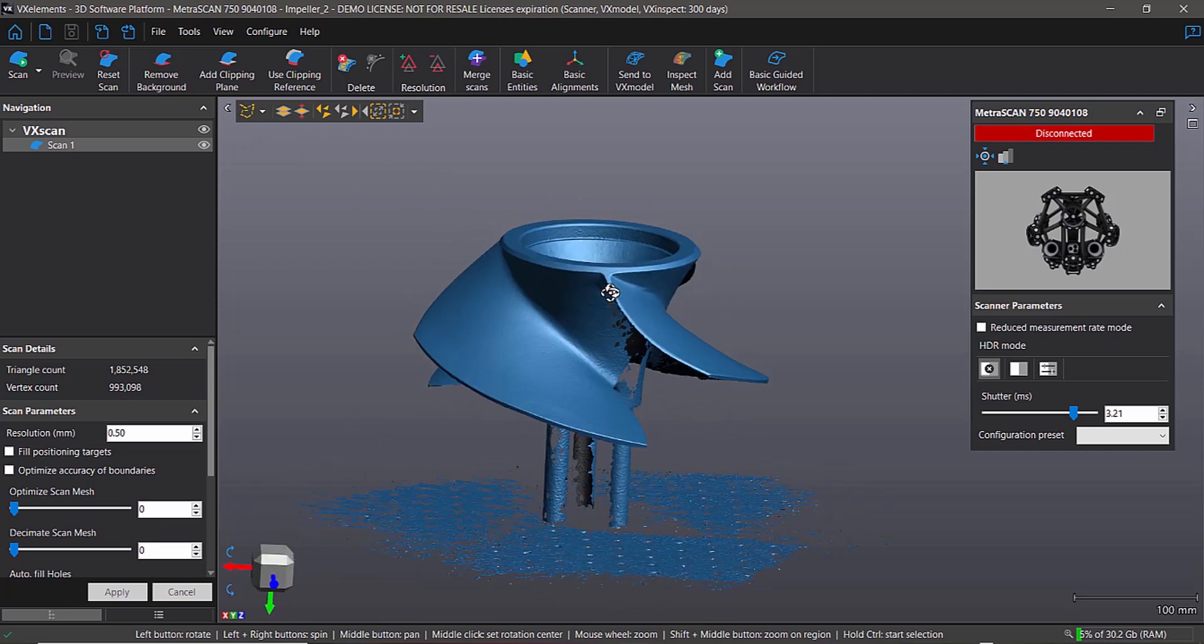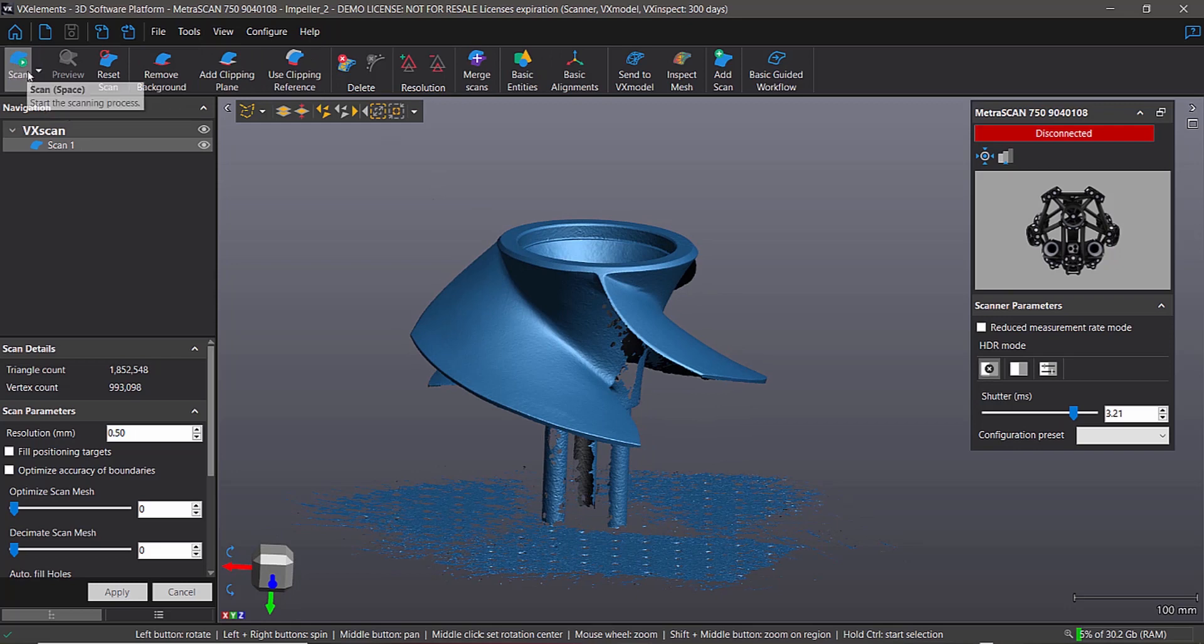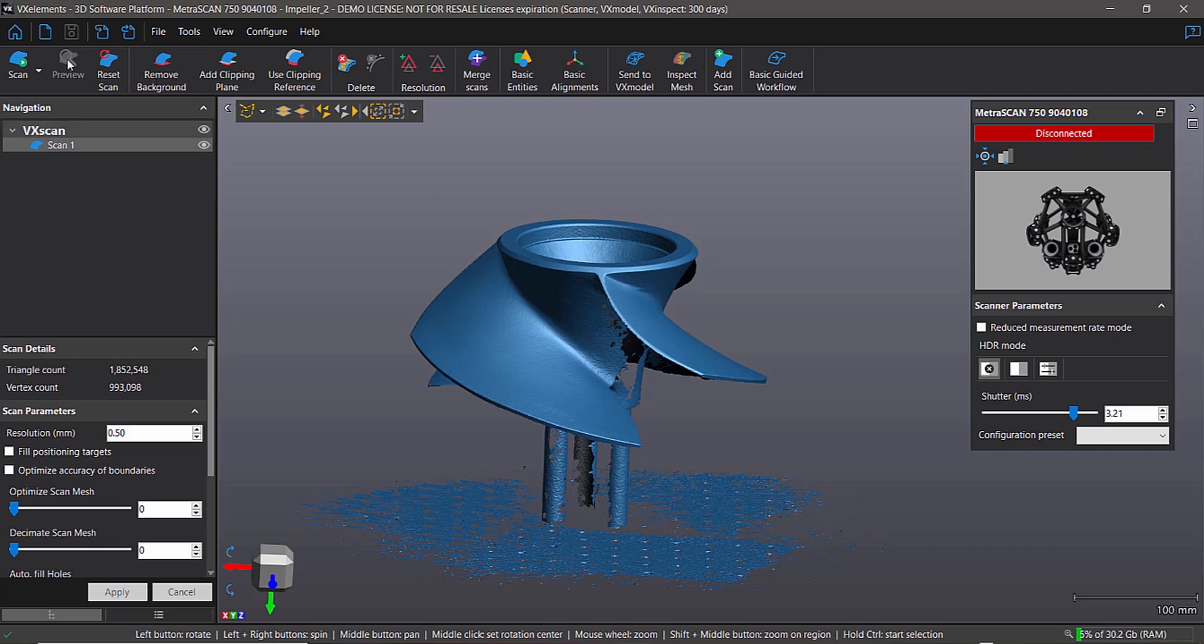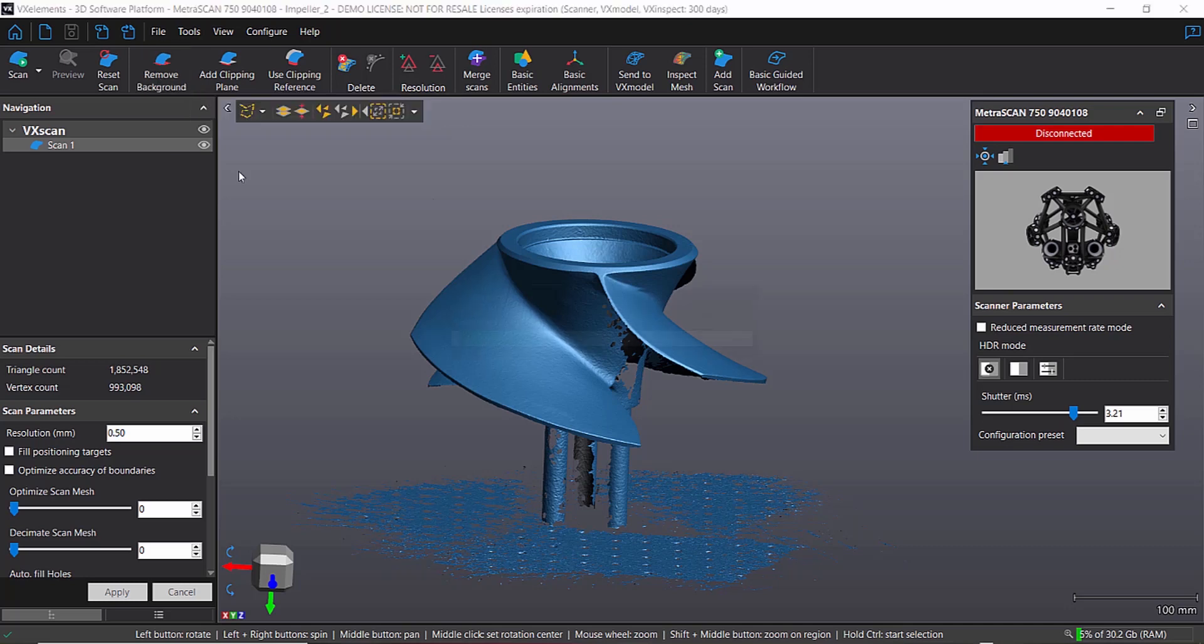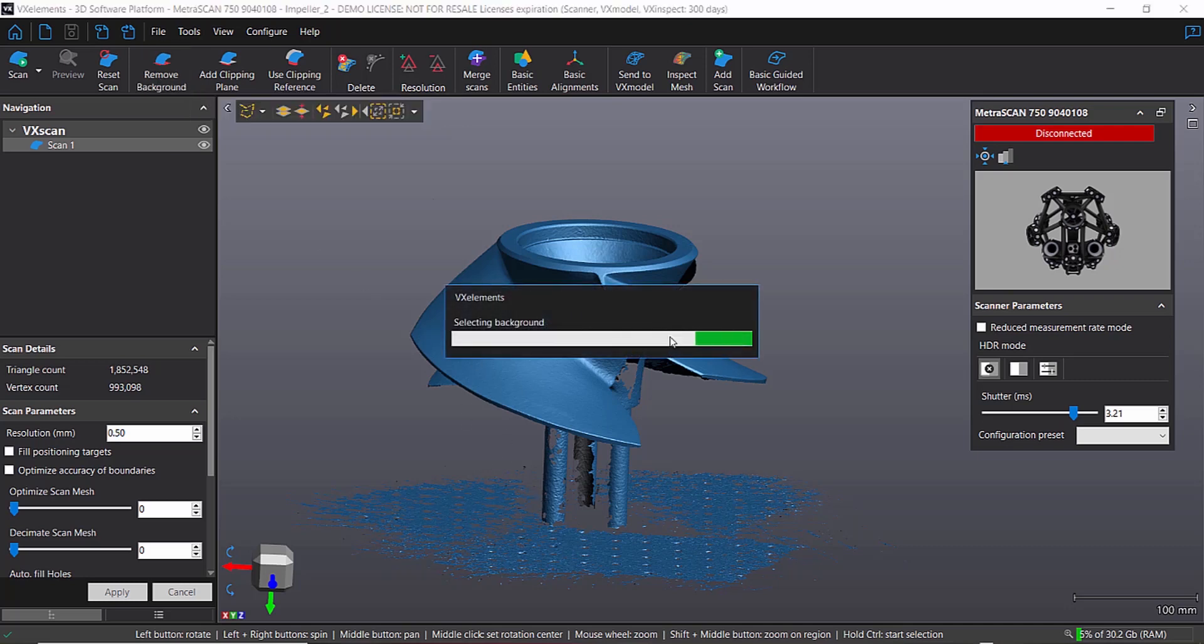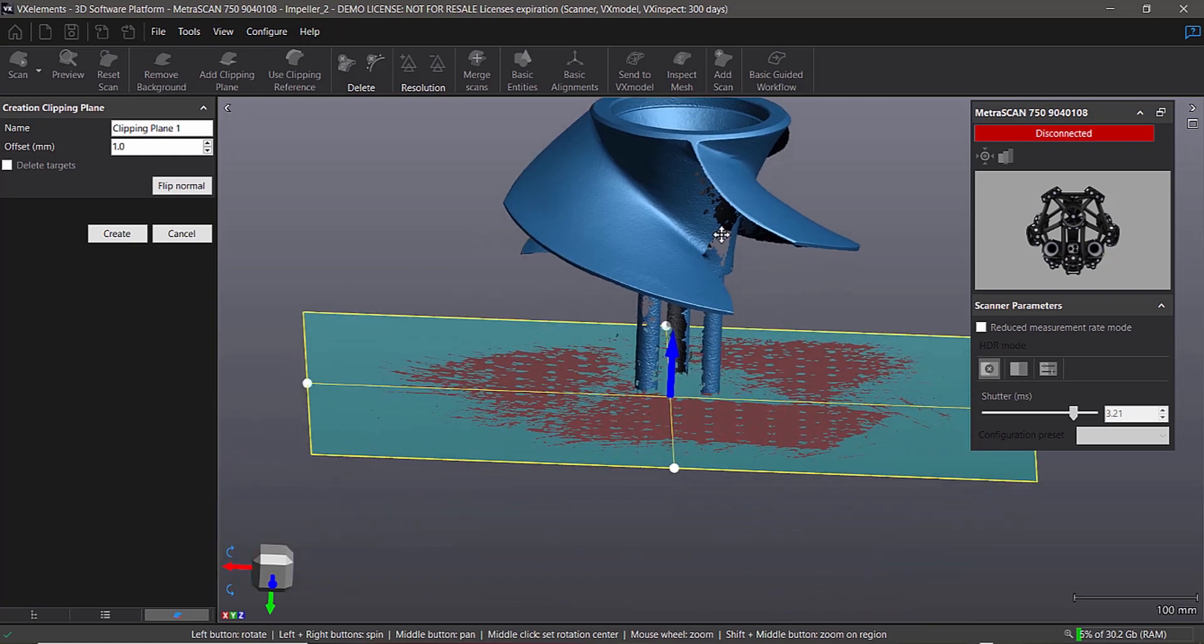So let's kind of walk through some of the things. The interface looks a little bit different, but generally it's the same. You've got your scan button here. You've got preview, which right now we don't have because we're not in the scan mode. Reset. And then some of these commands here are new. So the first one that's real nice is called remove background. So if you click on that, what the software is going to do is it's going to look at the geometry you've scanned and try to figure out what's the background.